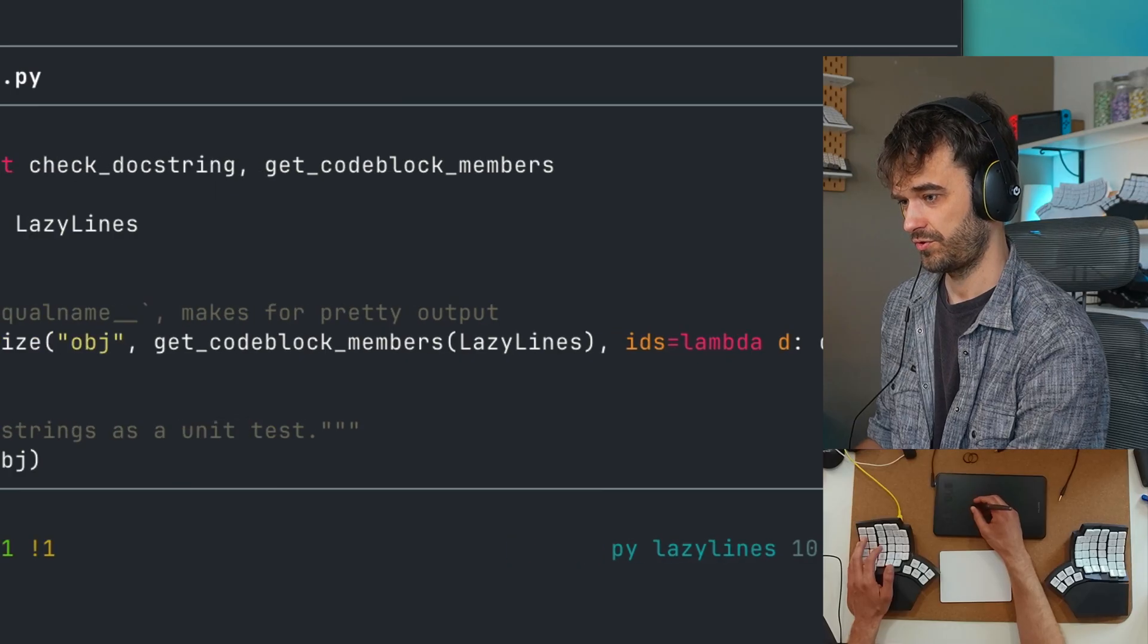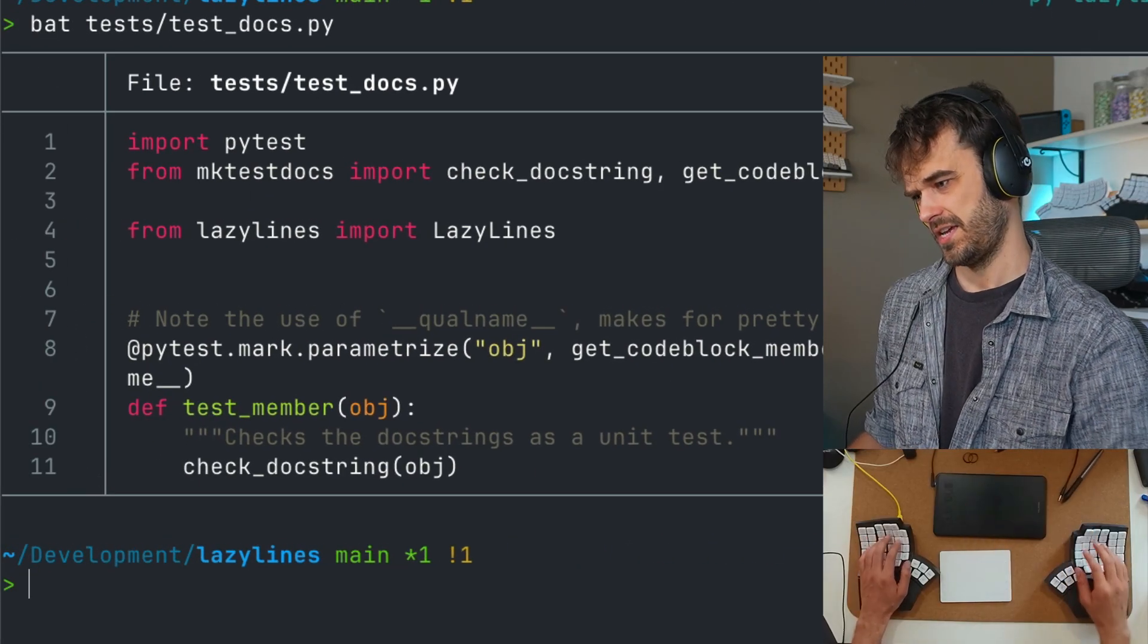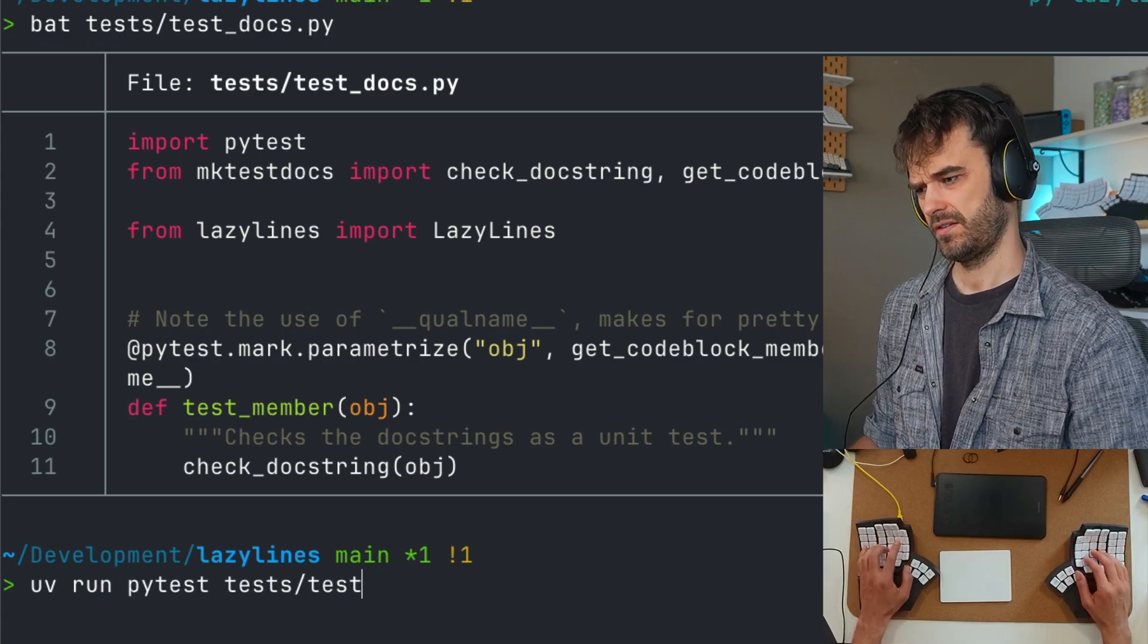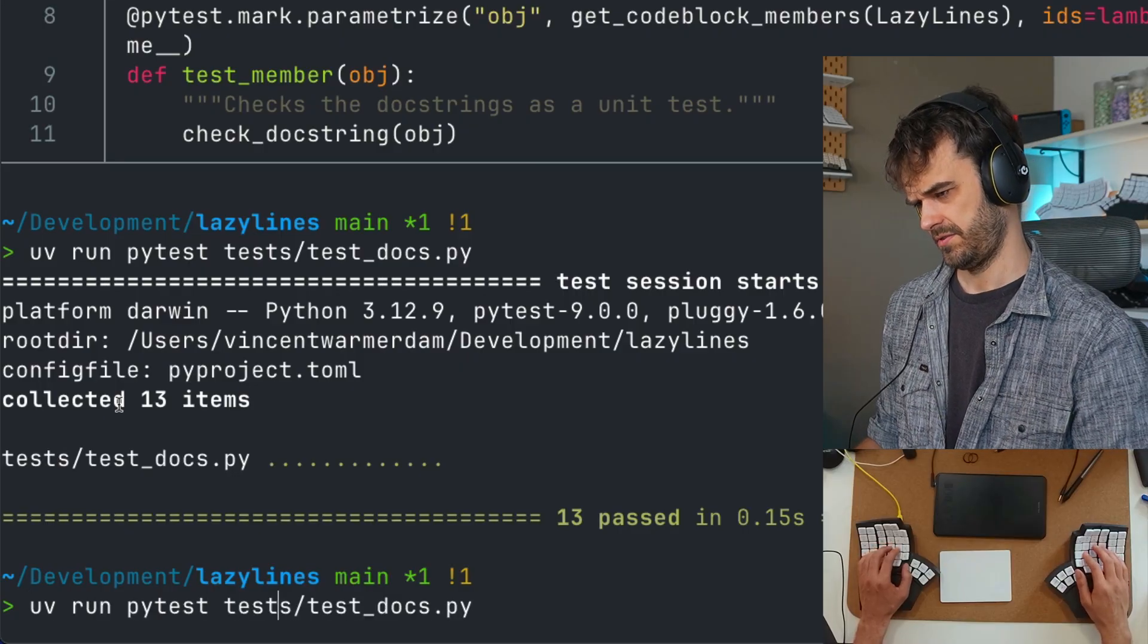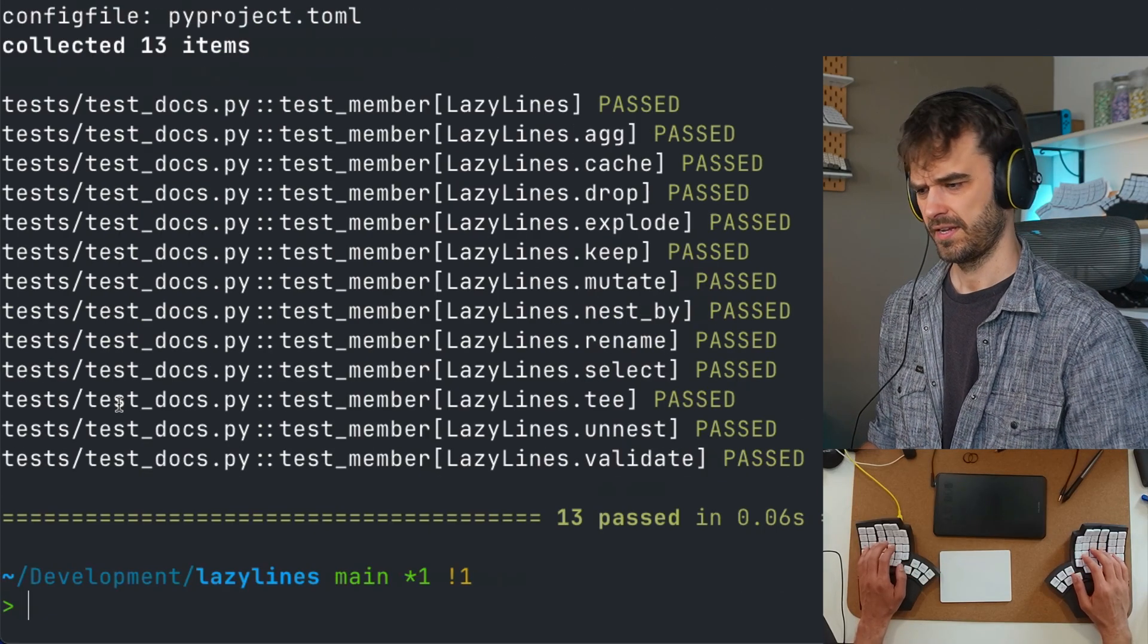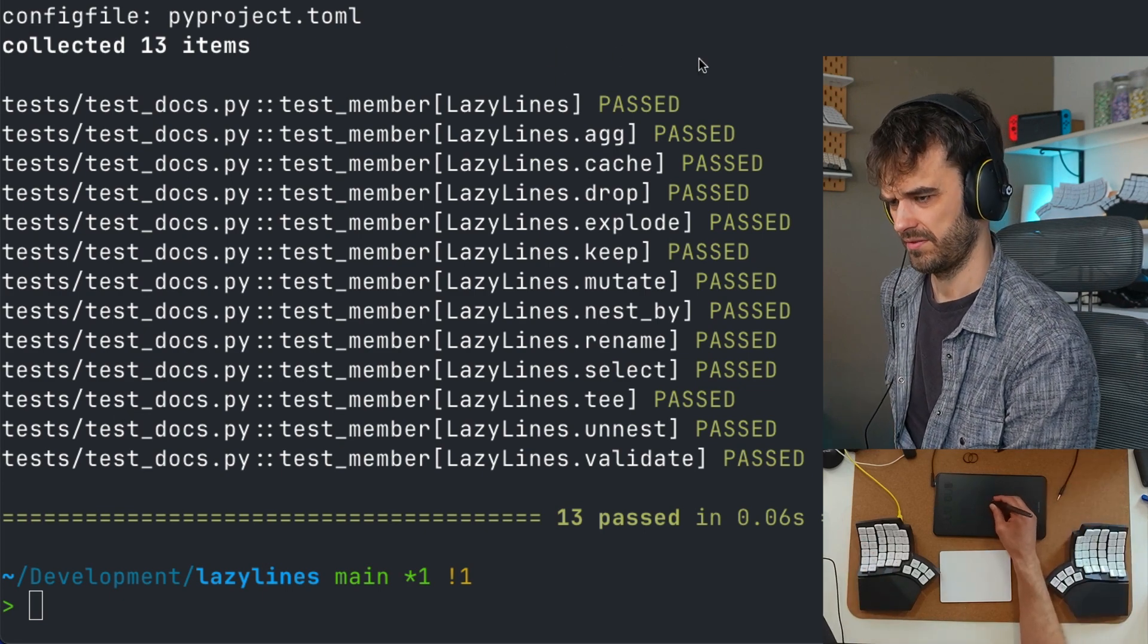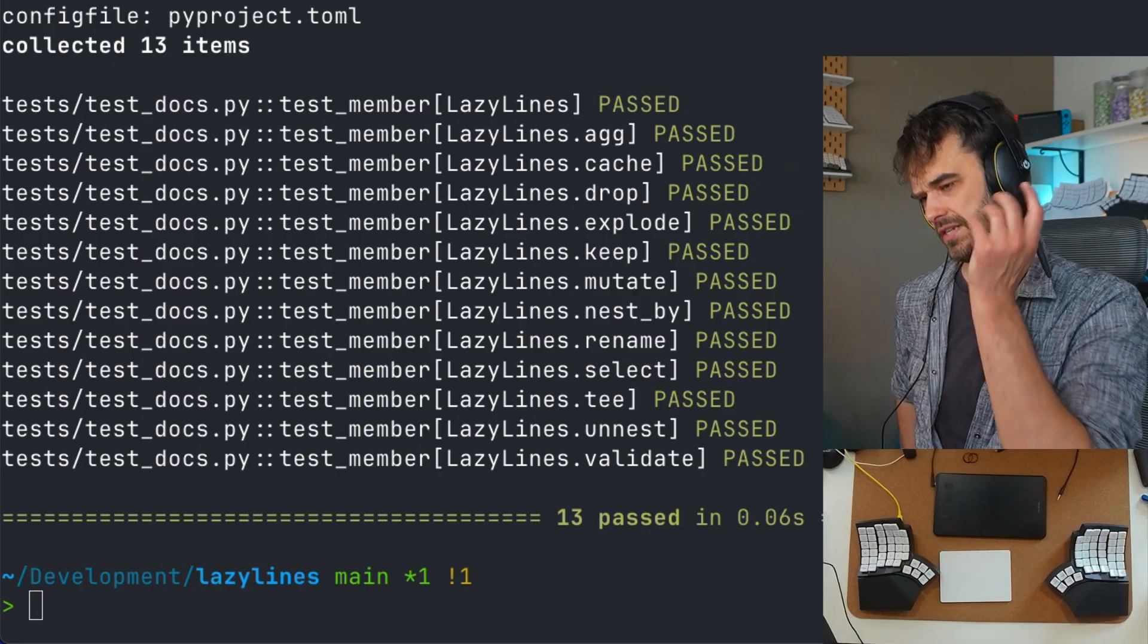The only thing I need to do to run everything is just to have this maybe four line implementation over here. And if I were now to do something like uv run pytest and then point to tests/test_docs.py, and let's maybe also make that verbose because that way you can actually see it, then you can see that I'm actively checking all of these different methods. And what am I checking? Just the basic example that is in the docs, which is something you want to test anyway.